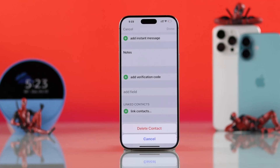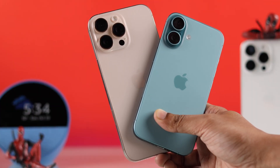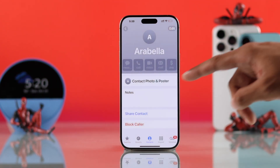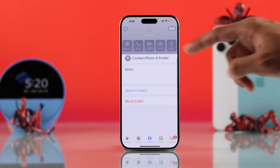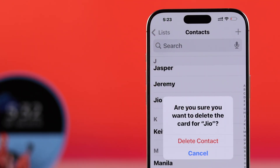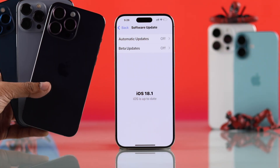If you want to delete contacts on your iPhone 16, 16 Pro, Max or Plus, but you can't find the option, then let me show you two ways to delete contacts on any iPhone with iOS 18.